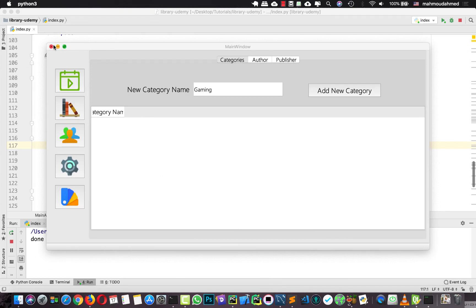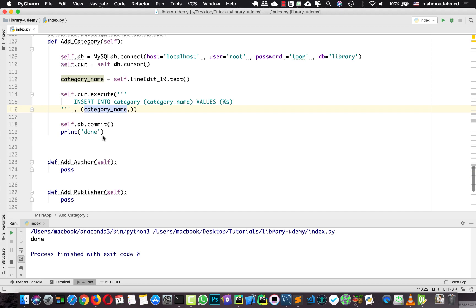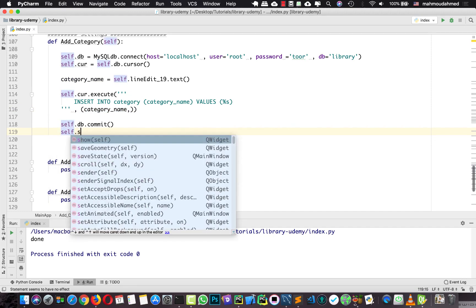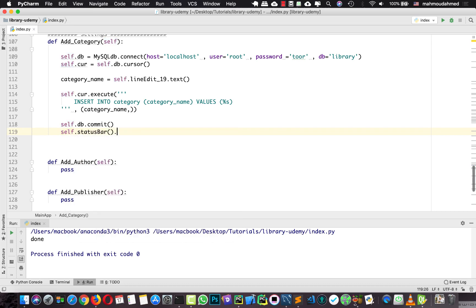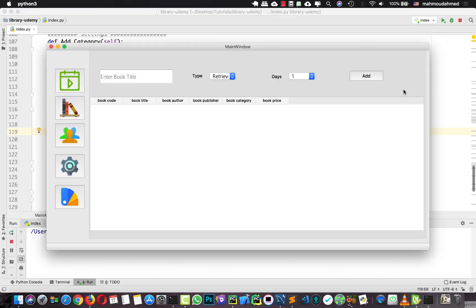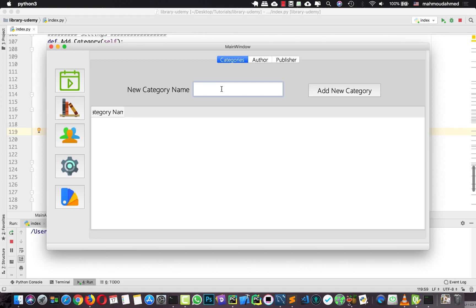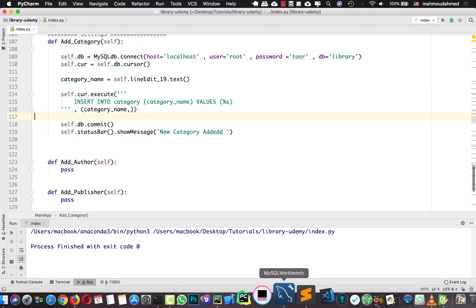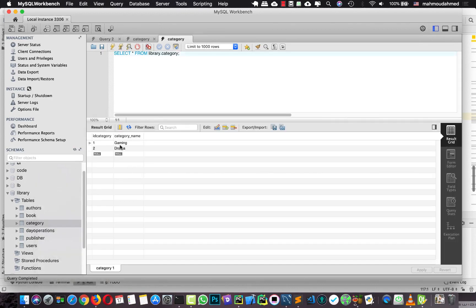Now we need to add a new author. Instead of the print statement I'm going to use something more stylish — I'm going to say self.statusBar.showMessage and say 'new category added'. Let's run and add a new category. Let's type 'drama', hit add new category — we can see 'new category added' in the status bar. This is awesome! Now let's review all the categories in our database — we should see two categories: drama and gaming.